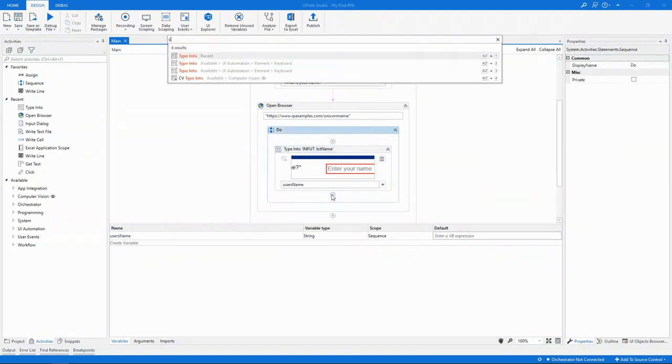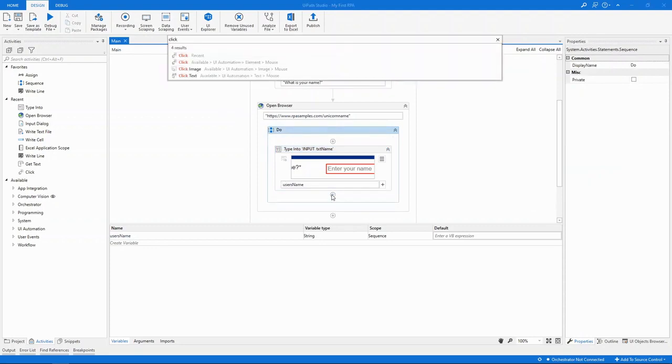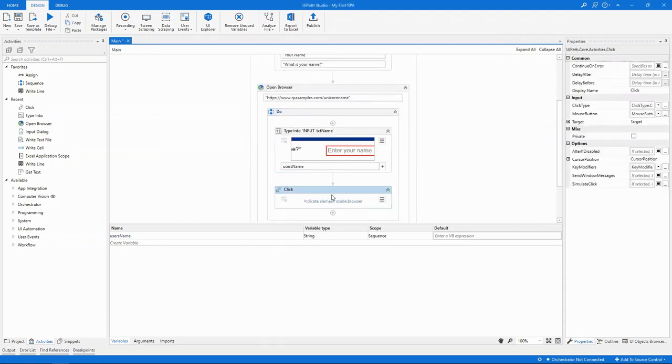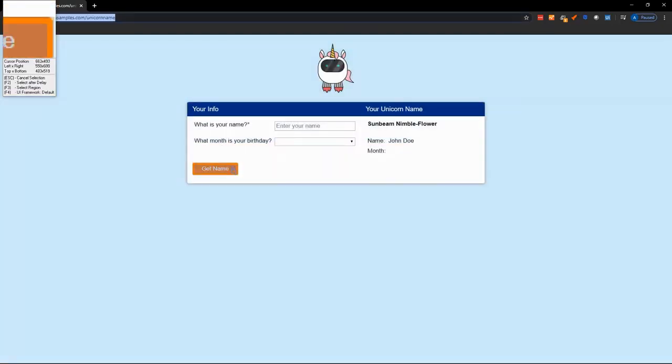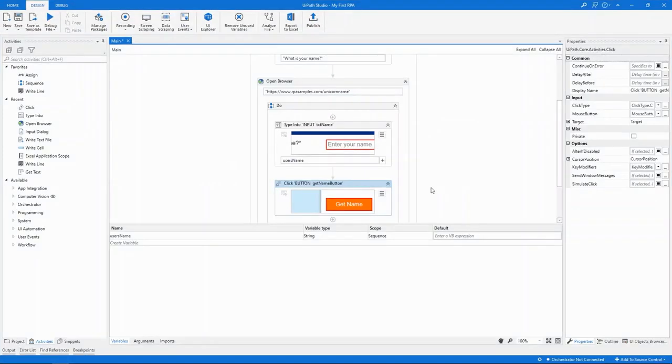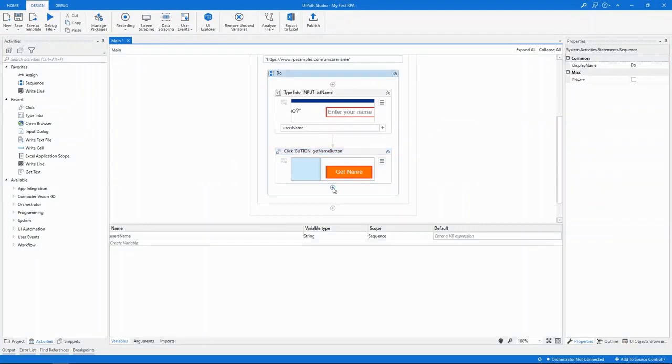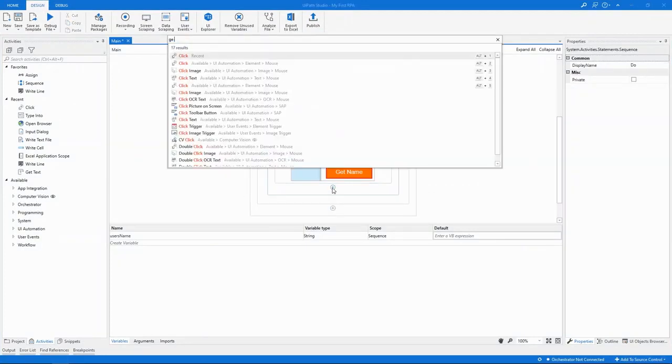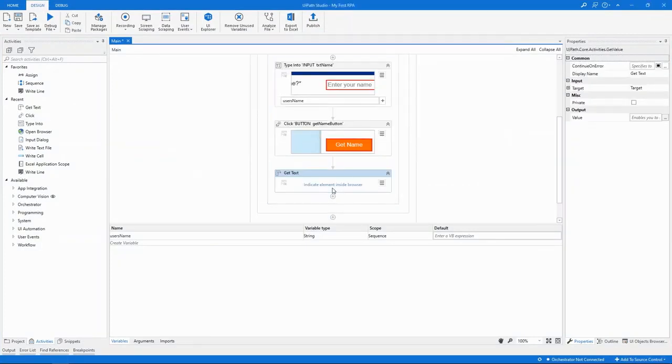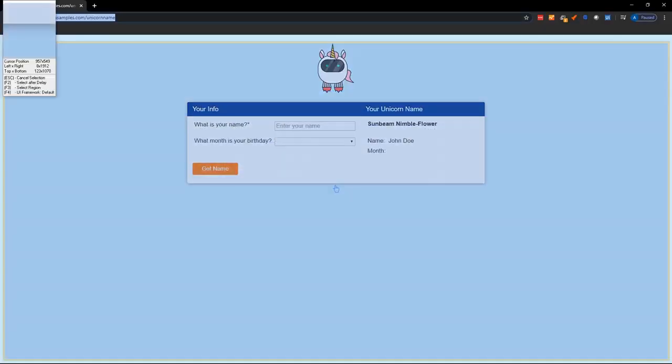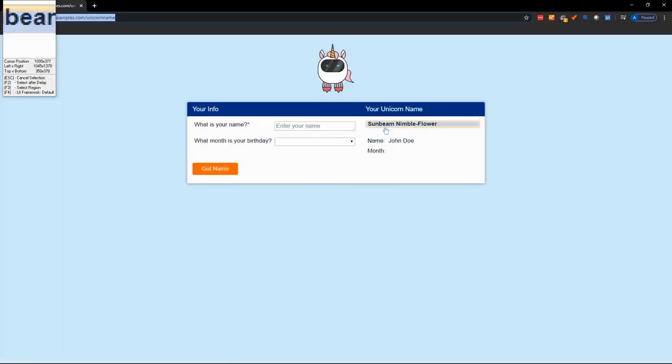Then we'll add a click activity for the Get Name button. And then finally, I want to use a Get Text activity to get the generated name back from the label. So, we'll indicate the name field here inside the browser.